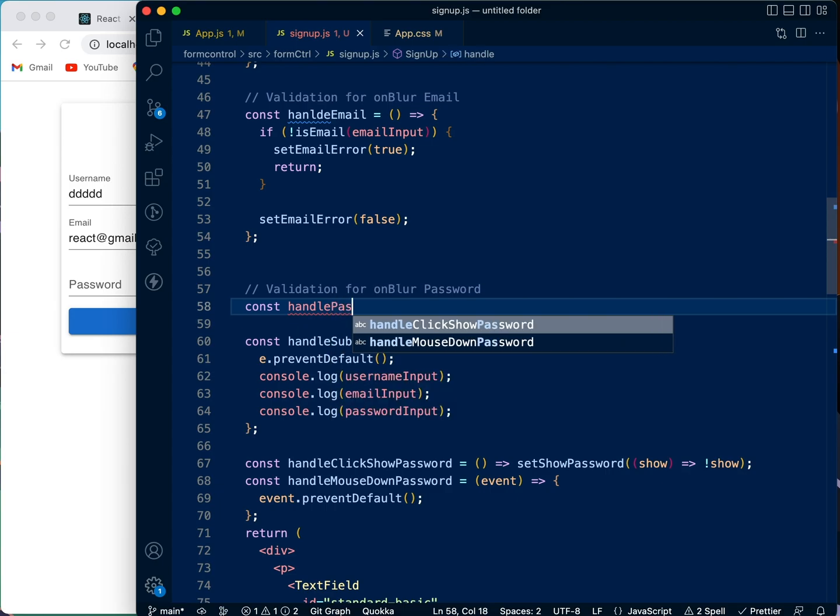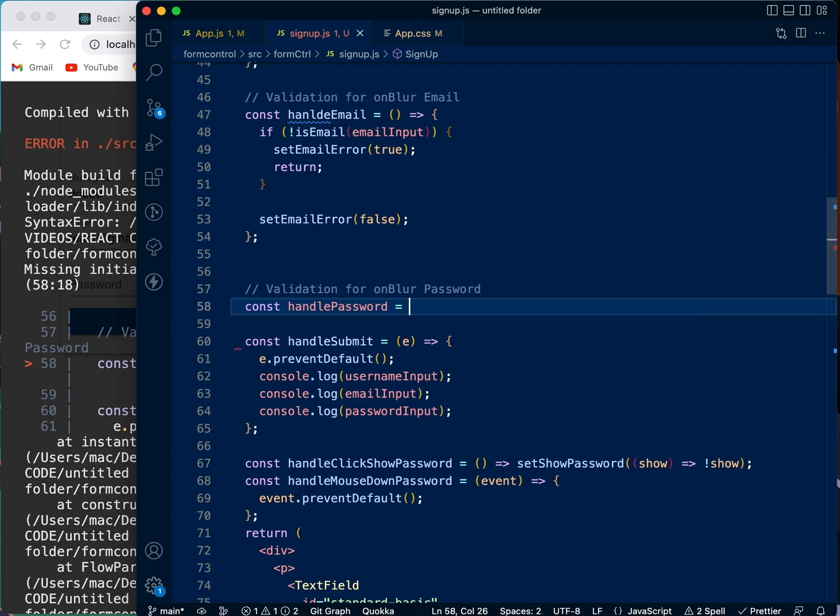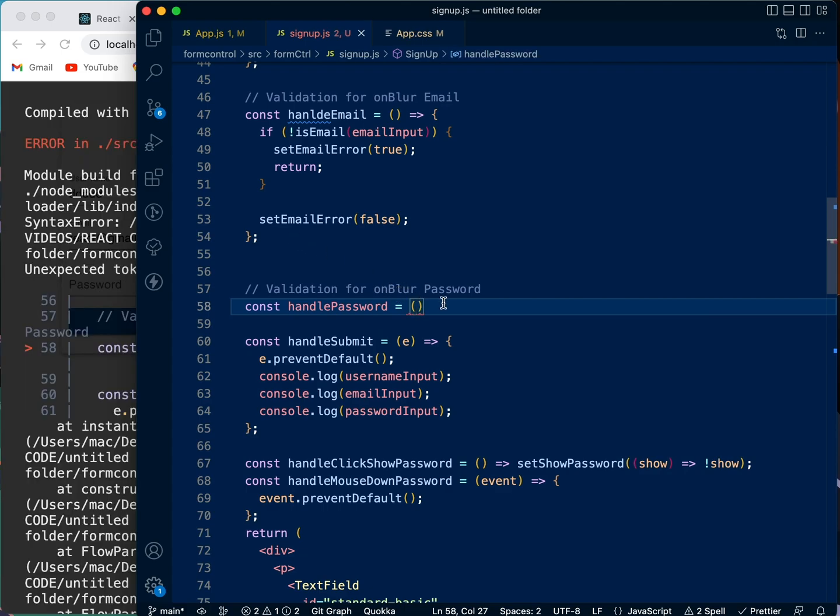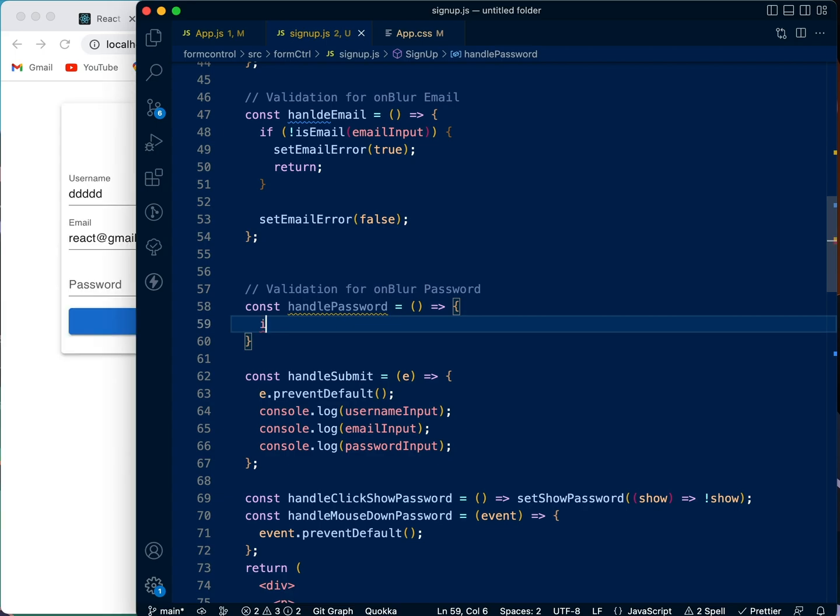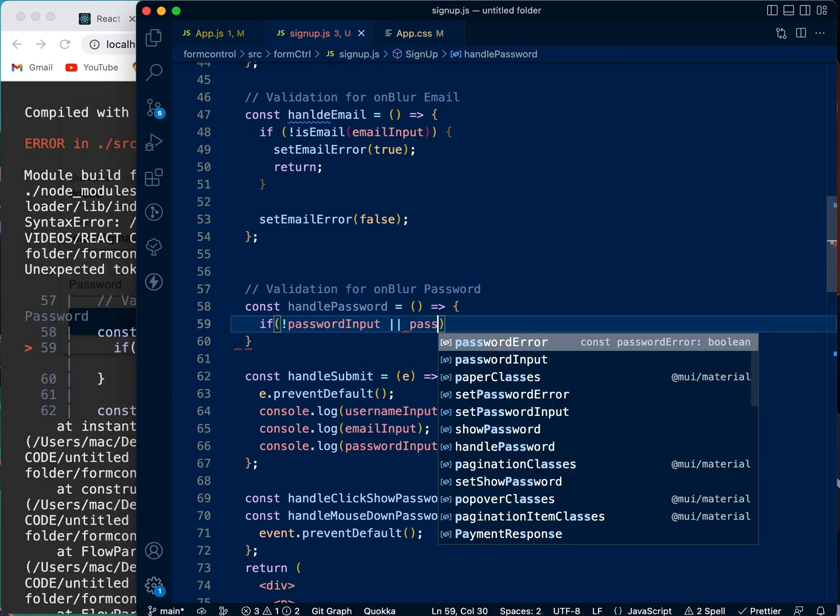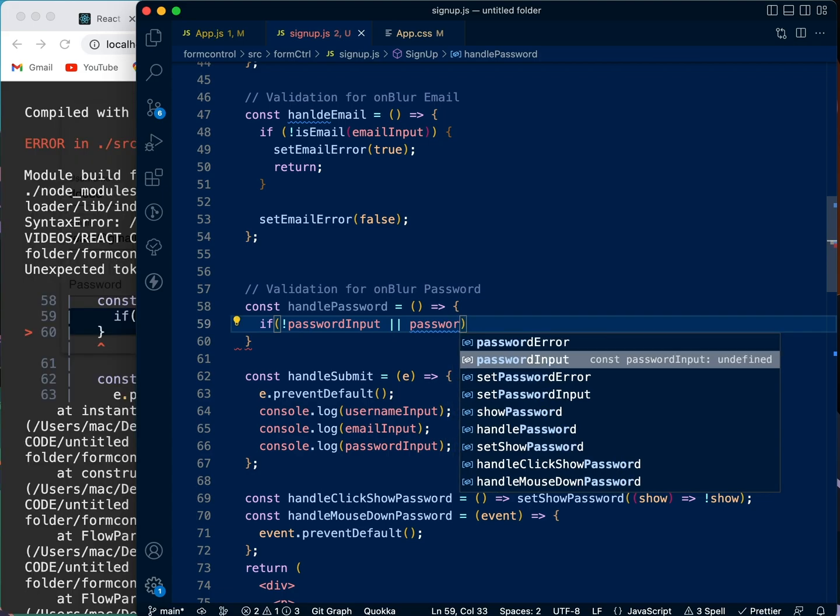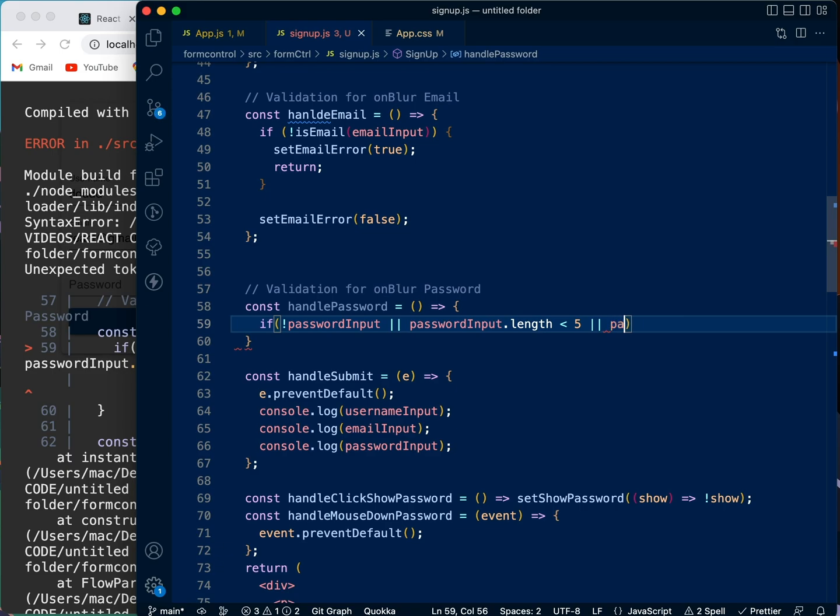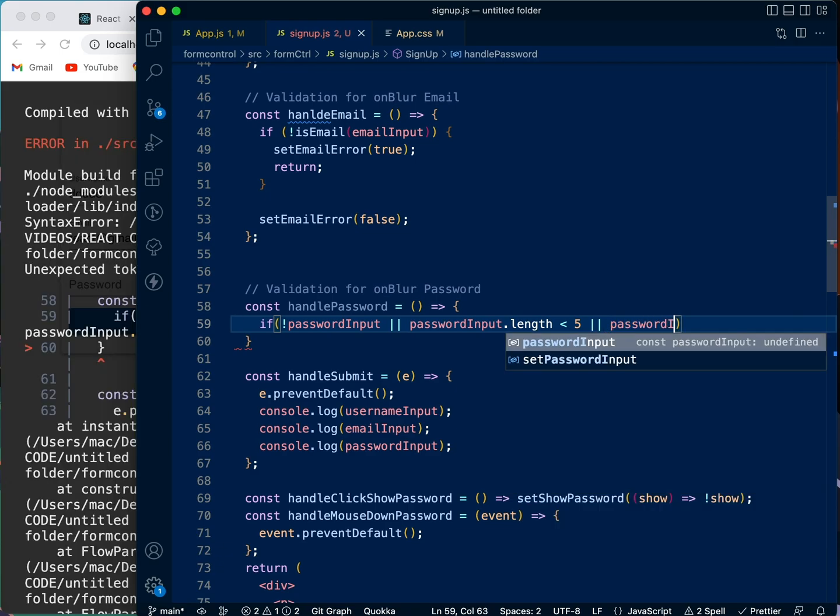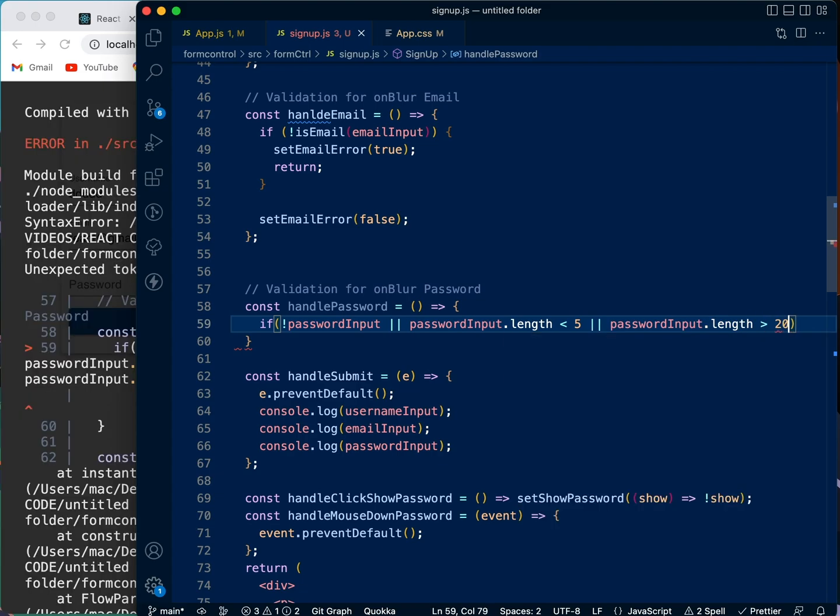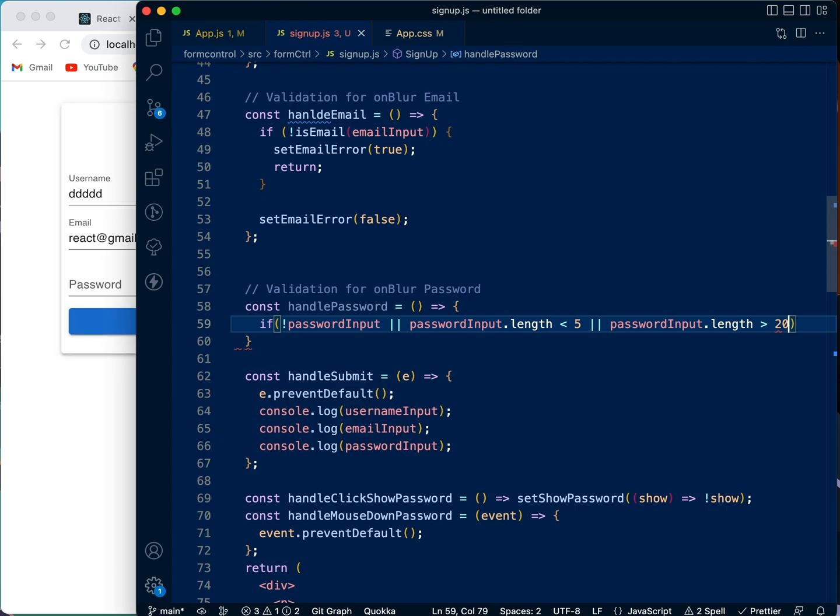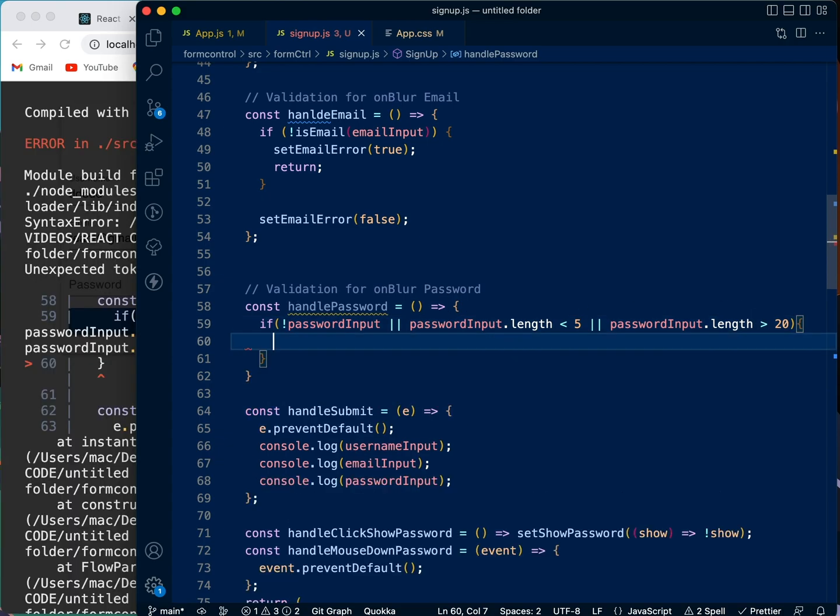So we're going to come here, we're going to say validation for onBlur password. We need to see if there is absolutely nothing in the password, the password inputs, or the password input length is less than five or the password input length is greater than 20.